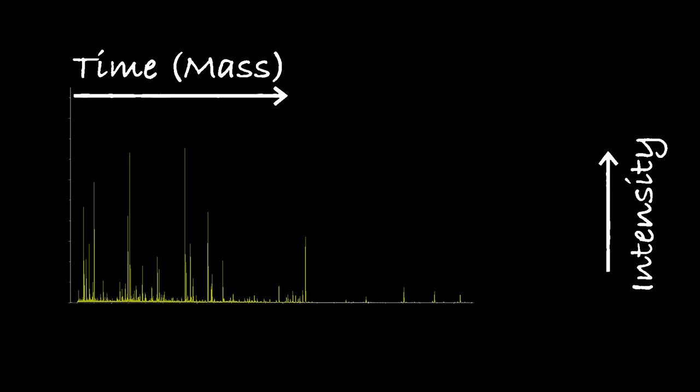The time of flight to reach the detector corresponds to the mass of the peptide, and the resulting image is a series of peaks, indicating both the mass and the intensity of the detected peptides.